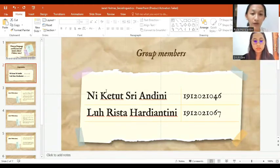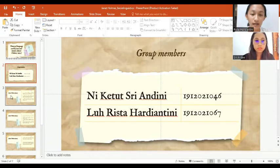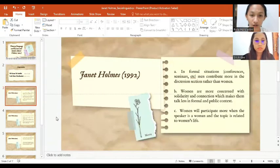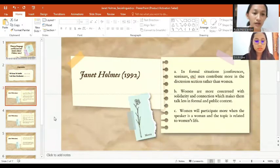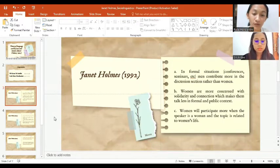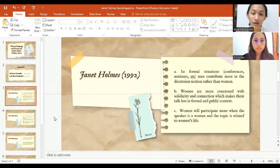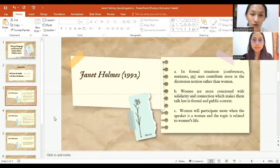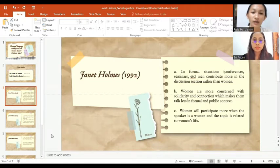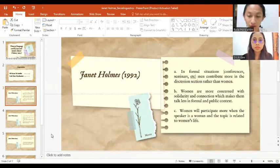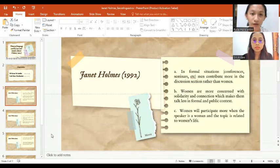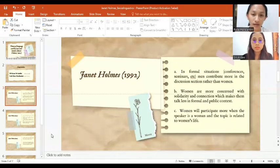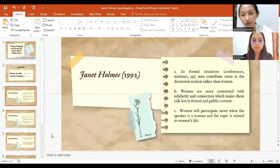After we conducted a discussion of the theory of language used by men and women proposed by Jane Holmes, we found several theories from journal articles and other researches. Here are the theories that we found and we will discuss them one by one. The first theory: